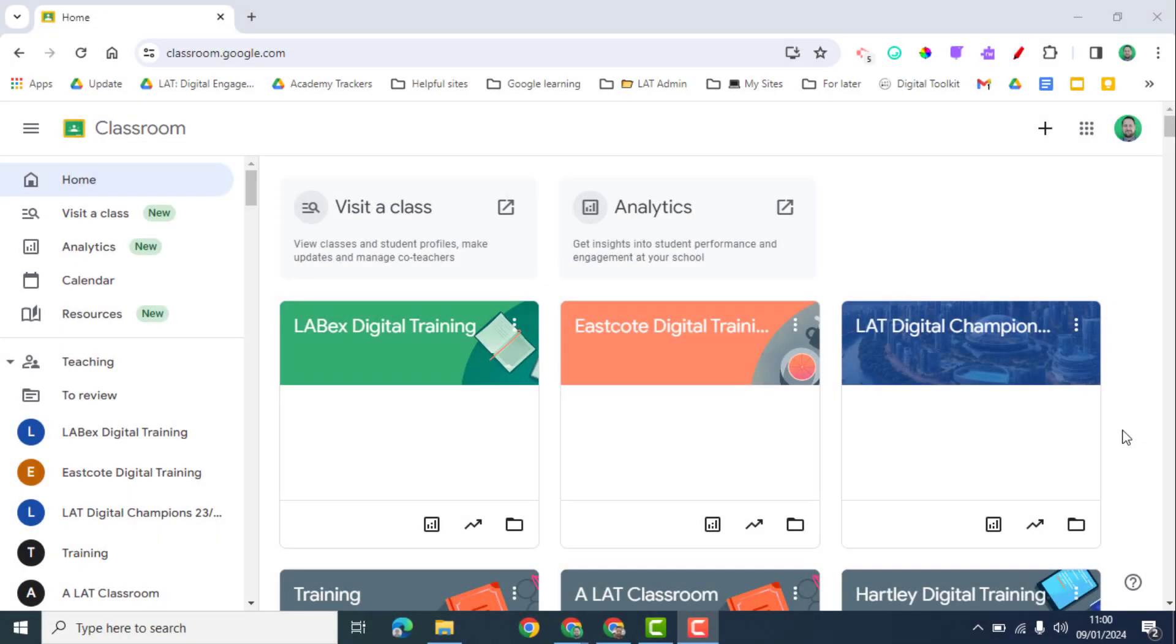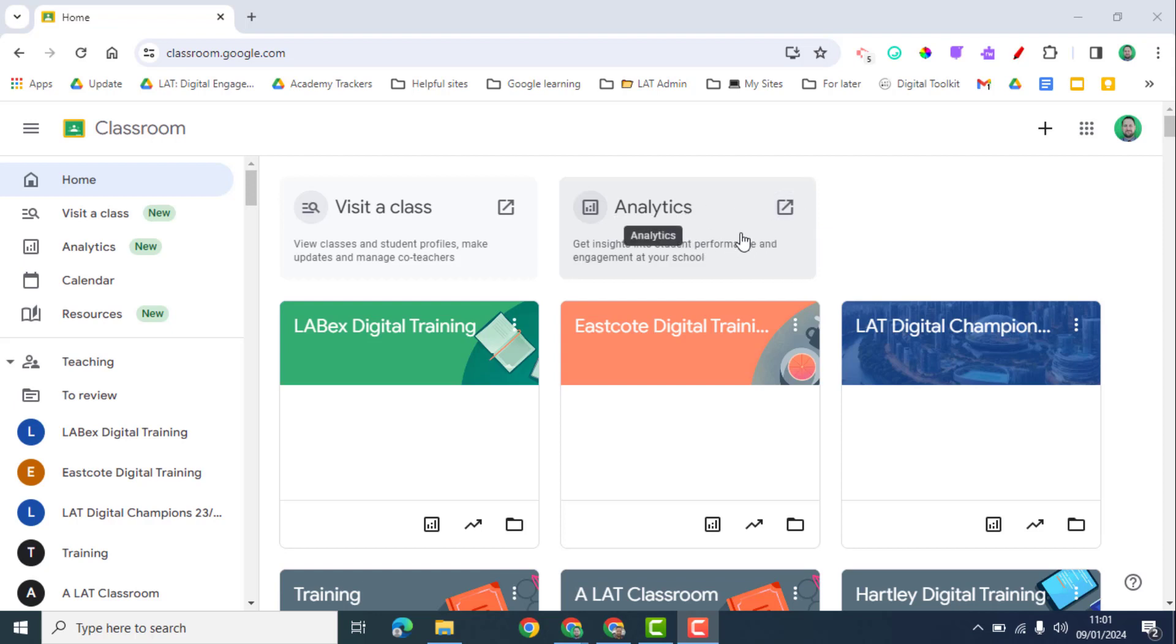If you have Google for Workspace Education Plus, you also have access to Google Classroom Analytics. You can access this on the home page of your Google Classroom or you can go into a specific classroom to access this as well.